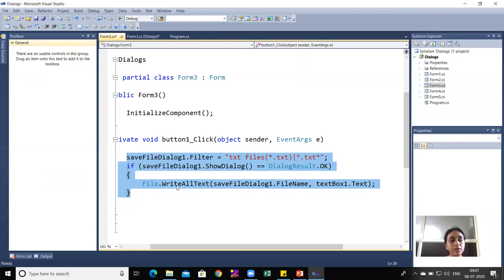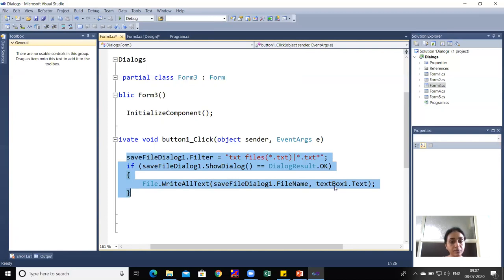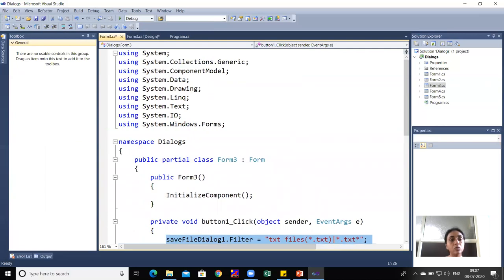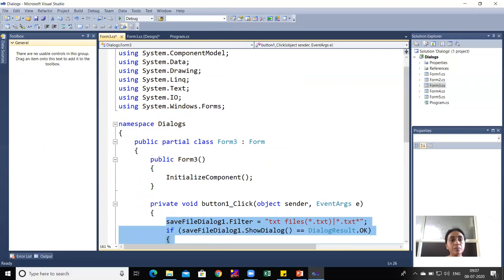File.WriteAllText takes two arguments: the first is saveFileDialog1.FileName, which is the file selected from the dialog, and the second is textBox.Text — whatever text was written in the TextBox. For the File class, the System.IO namespace is imported.